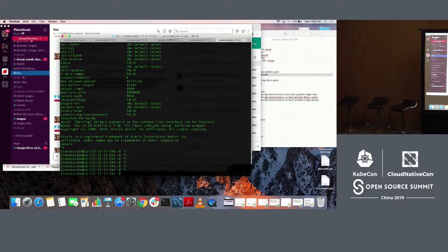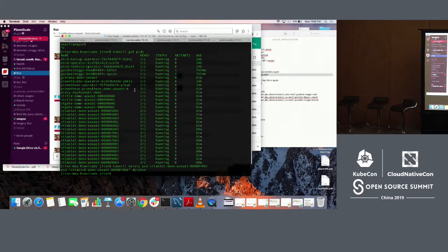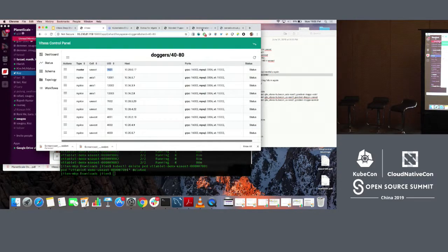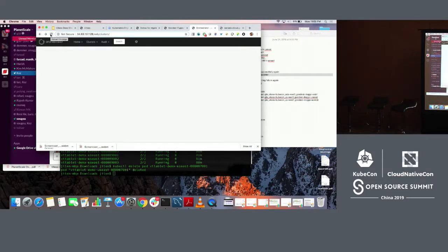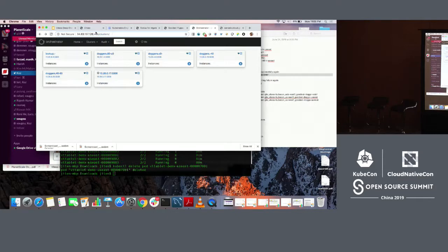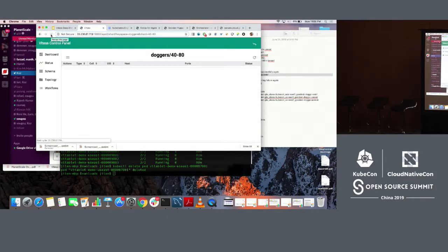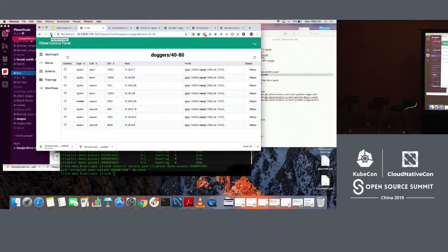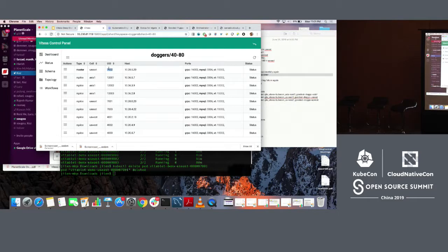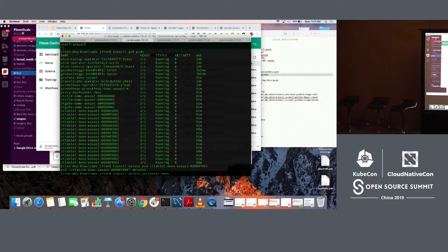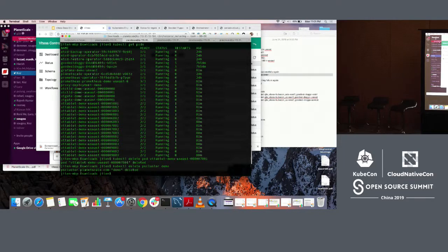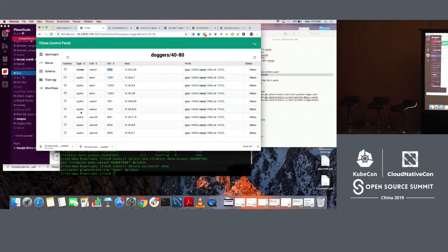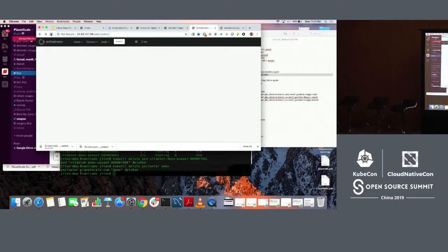We can show in here that orchestrator recognized that it went down and it isolated it. And even in Vitess, if we go here, we can see that it is now the master is 7002 and not 7001. So this master was the one that was chosen and the right traffic was being sent to here. Now the whole cluster is deleted.